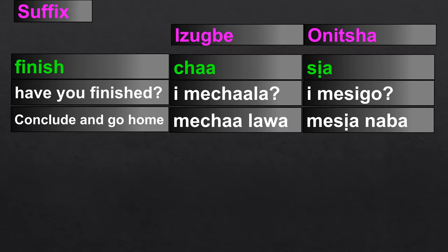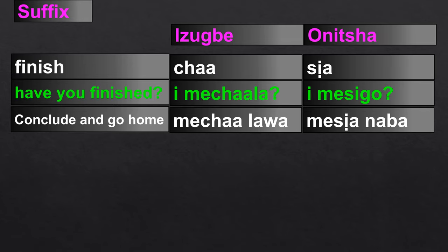We also have differences in suffixes. One example is the suffix for 'finished' in Igbo. In Ibo-Izwe, it is '-cha.' In Onicha, it is '-siya.' So, 'have you finished?' is 'imechala' in Ibo-Izwe — meaning 'have you finished doing it?' In Onicha, it is 'imesigo.'